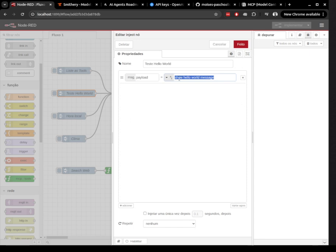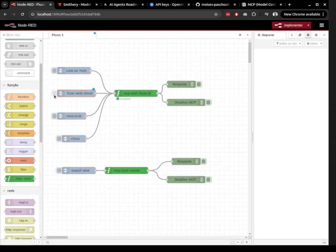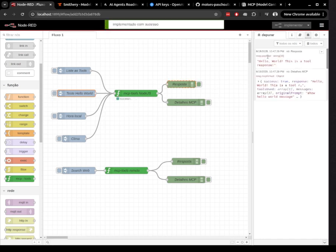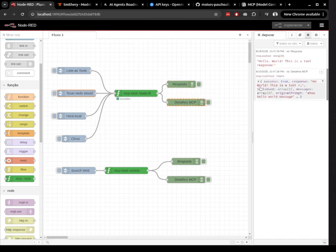The third tool executes a script to get the current time. This is a powerful feature because LLMs don't have access to real-time information. And with this, you give that ability to the model.